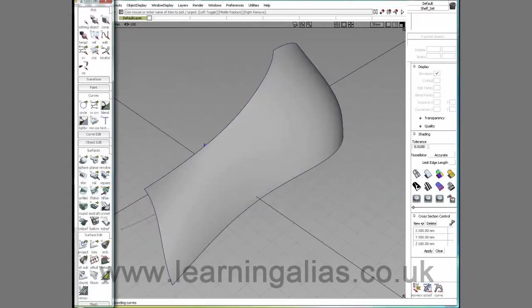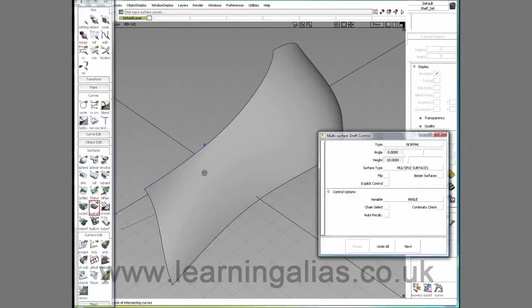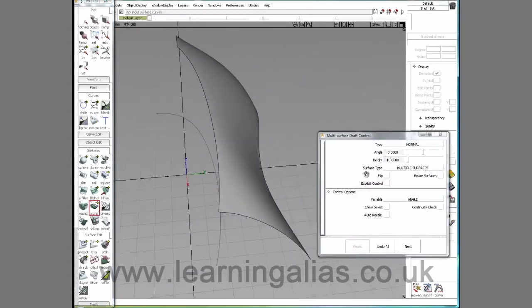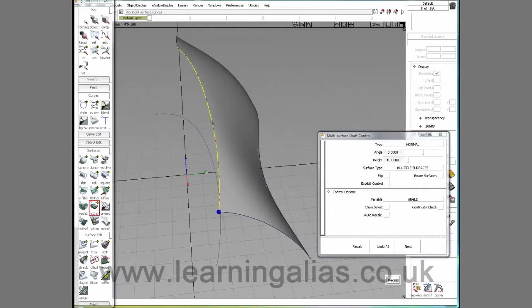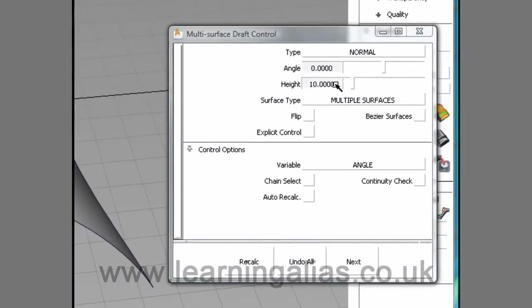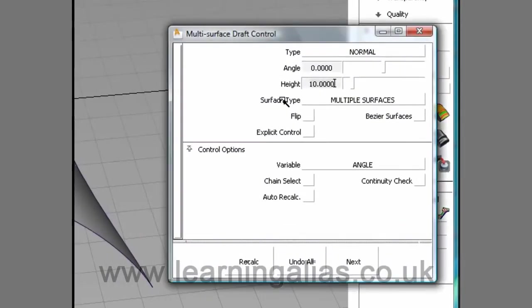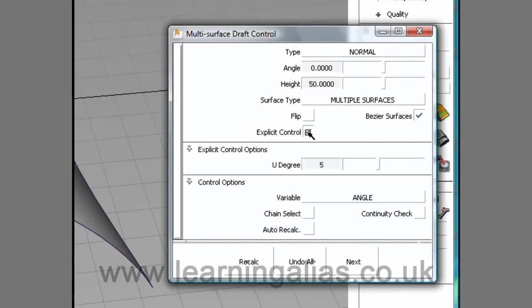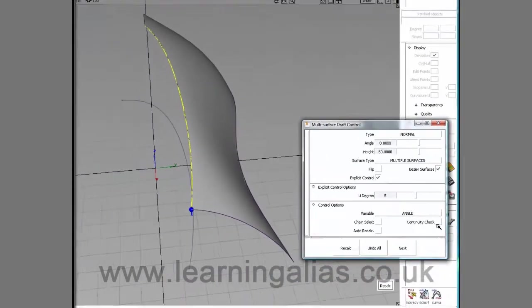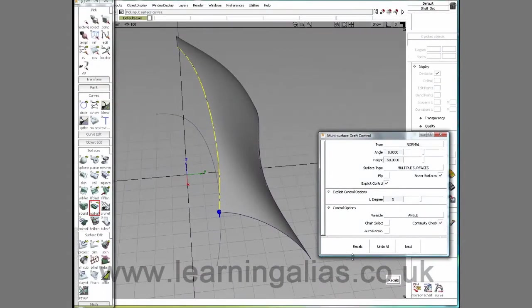I'm going to create a flange with the MS Graph tool, click the surface, and I've done this before so I know 50 is a fairly good value. And I'm going to say Bezier, explicit control, and I'm going to ask for continuity check and recalculate.